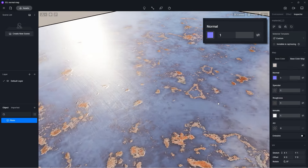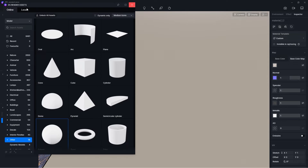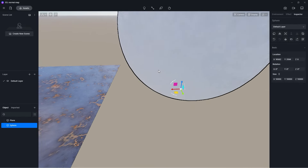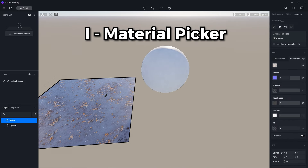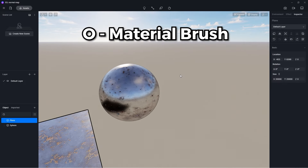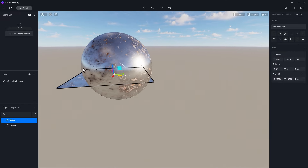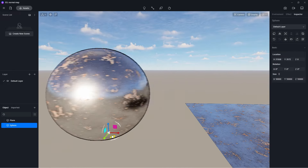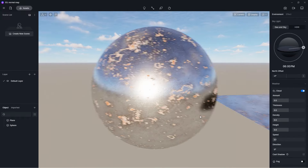And there we go, we have a finished material. Now if you have another surface that you want to apply this material on, such as this sphere for example, then first select the material with the material picker tool, then press O for the material brush tool, and apply it to the surface. And that's the workflow for metallic materials.